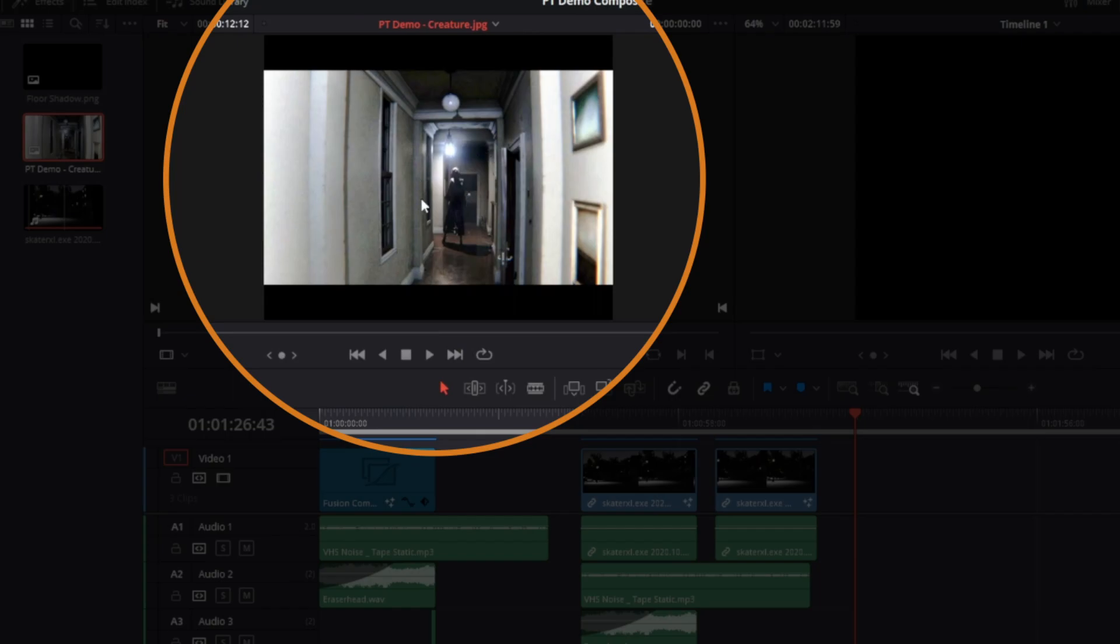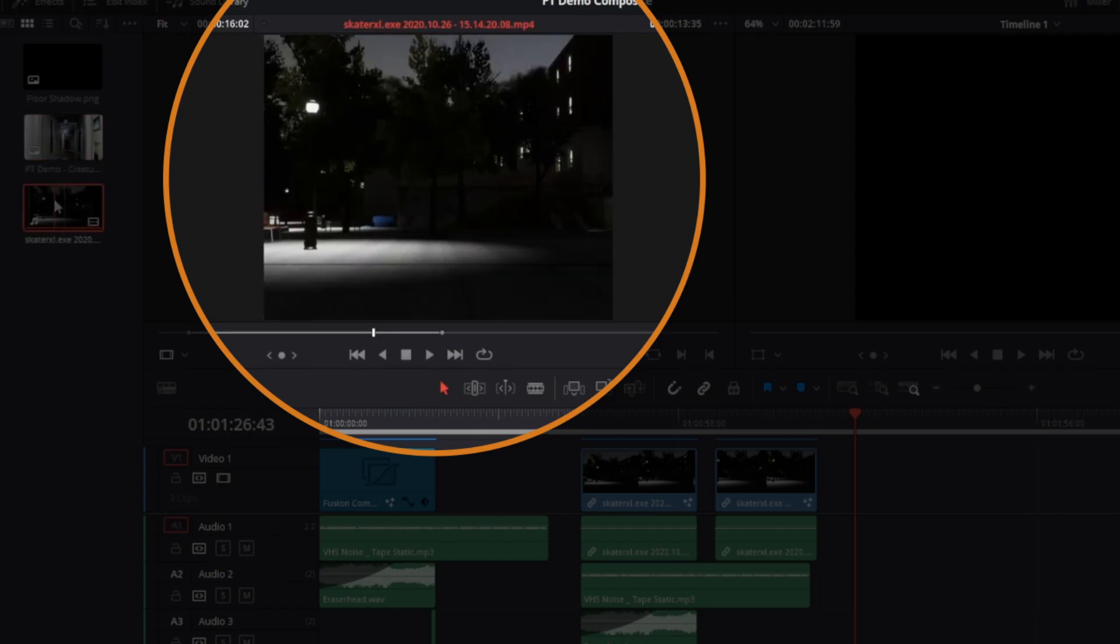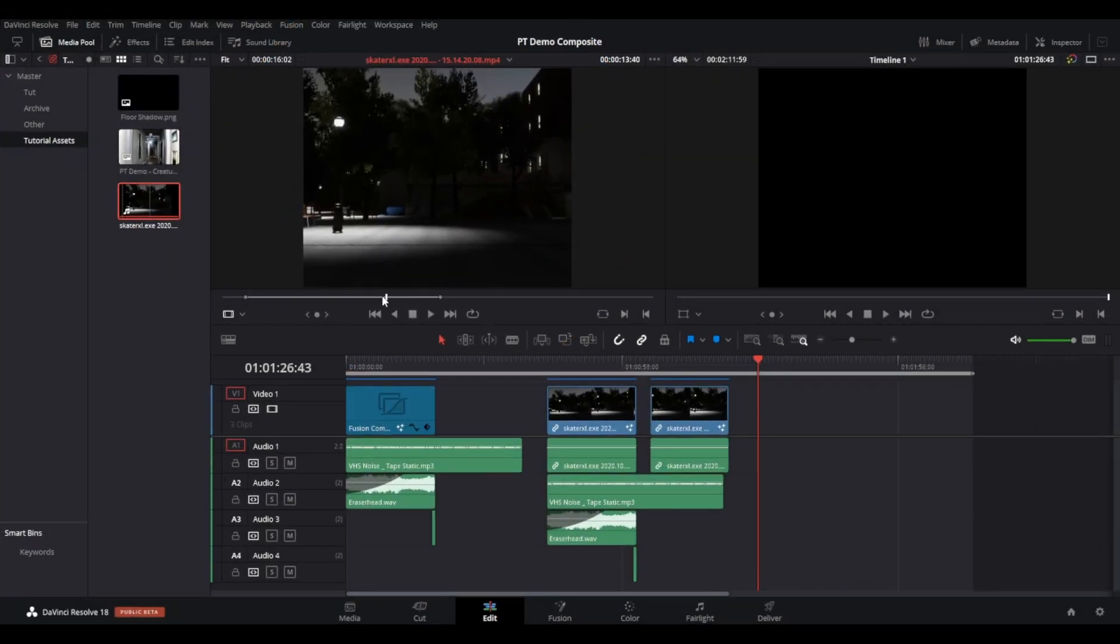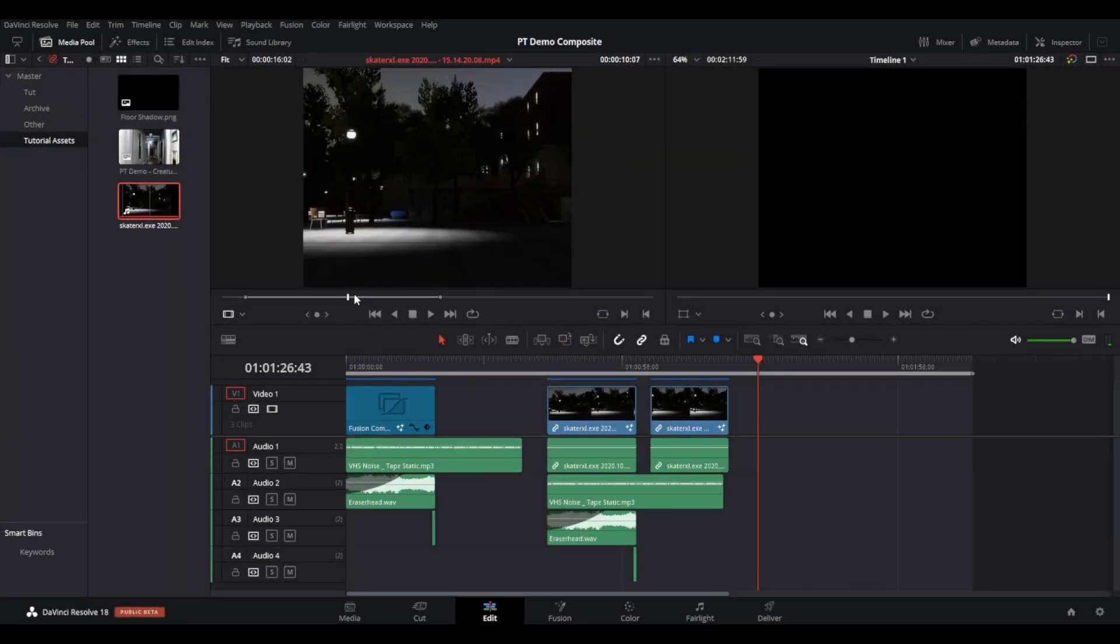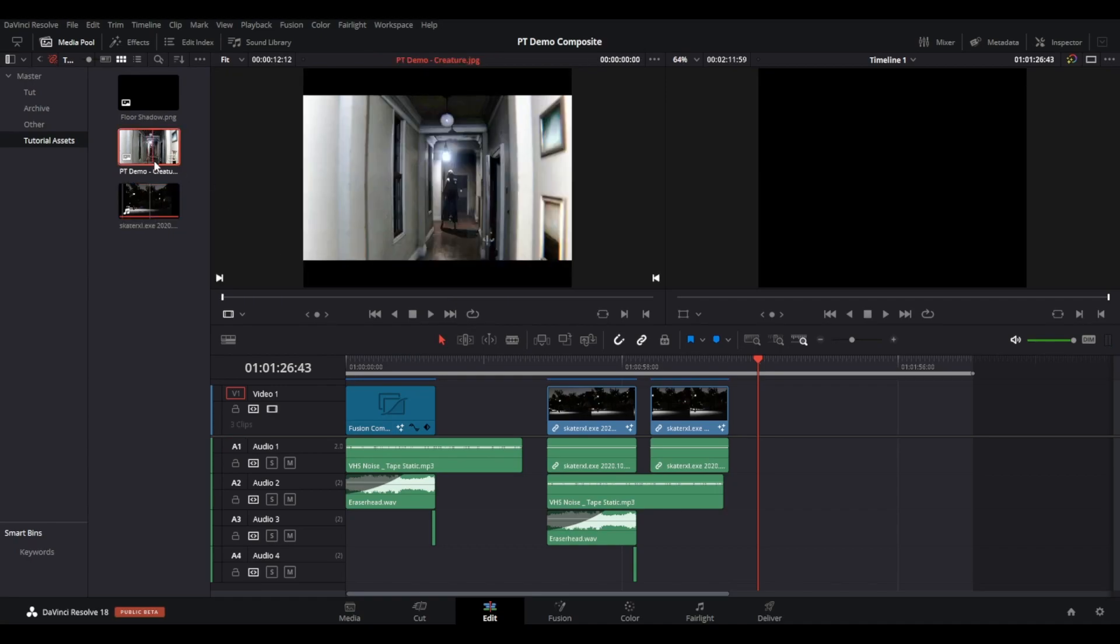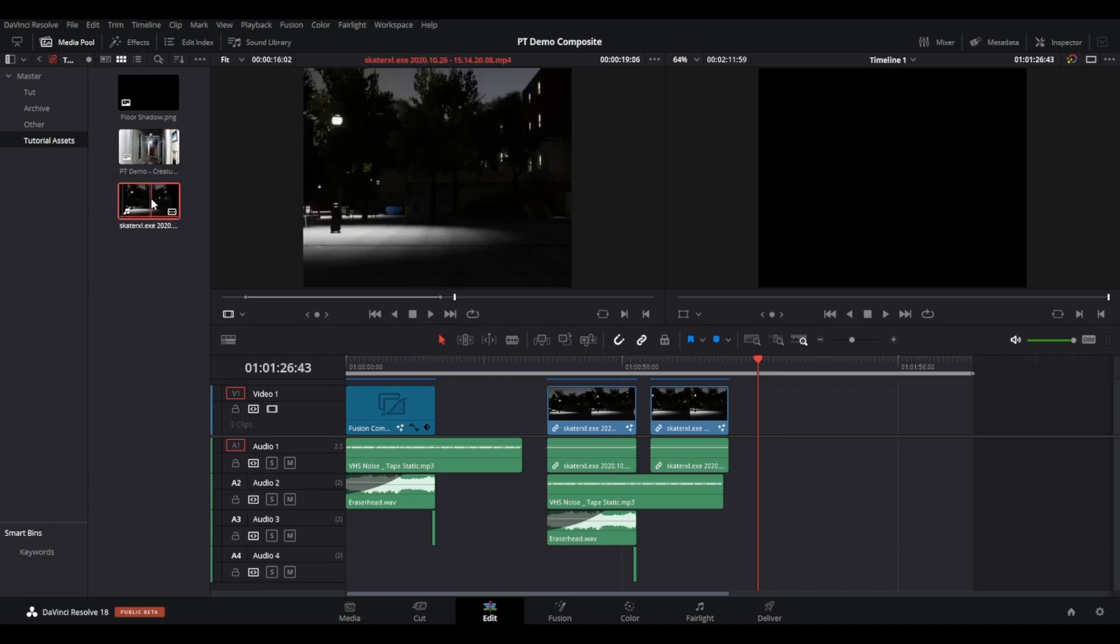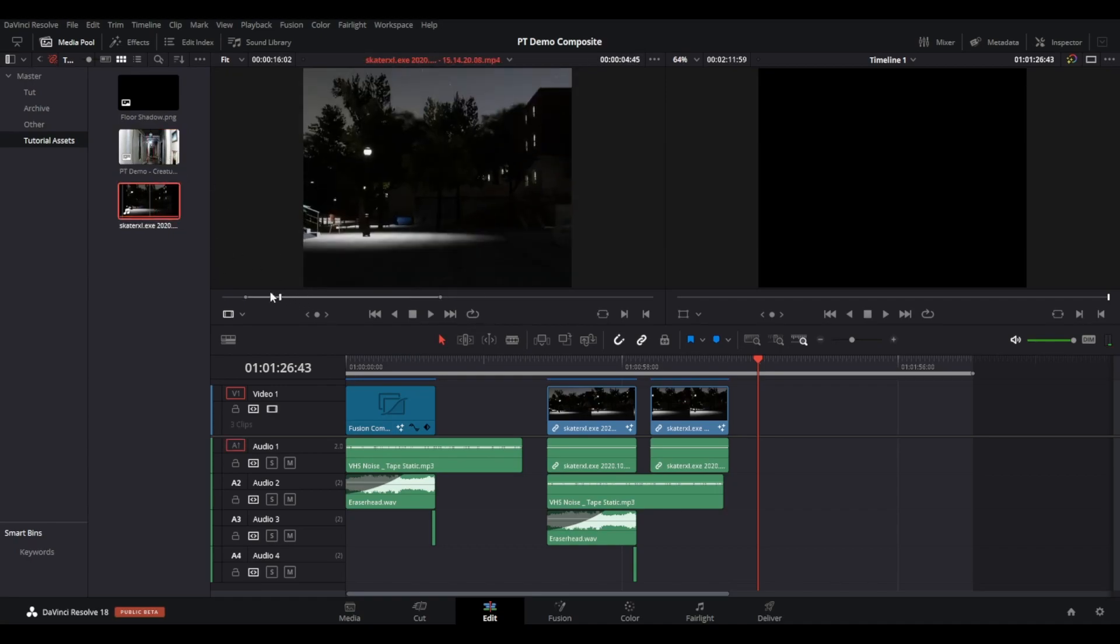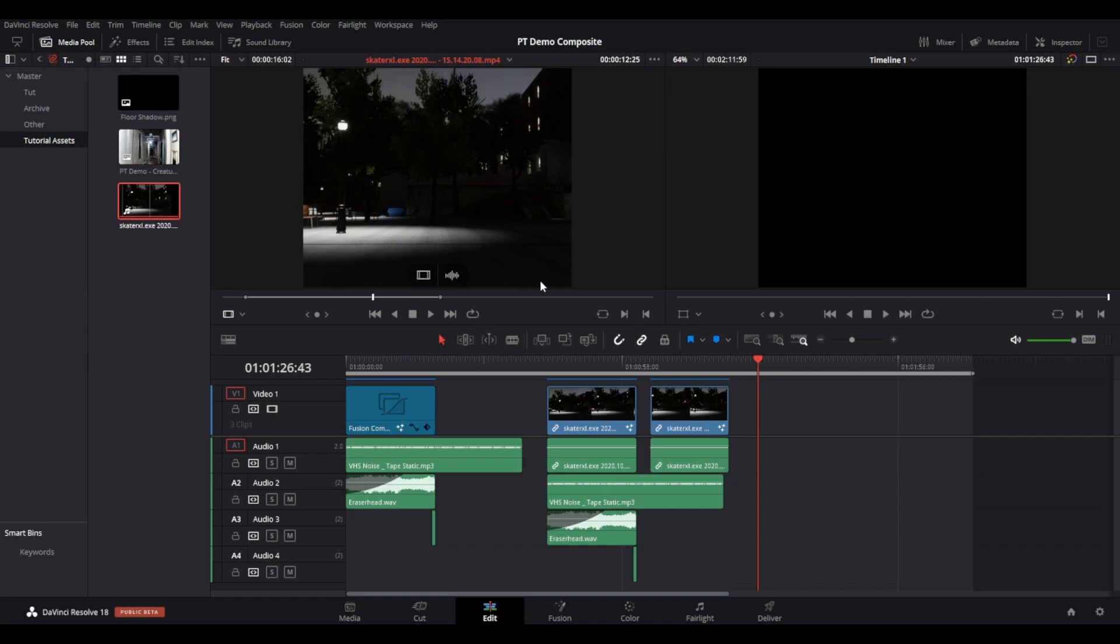that I took from the now long-cancelled PT demo that was released on the PS4. This demo was meant to be the new Silent Hill game. I'm not bitter it got cancelled, honest. With the video, I will place this on my edit timeline and then reduce the overall length as needed.